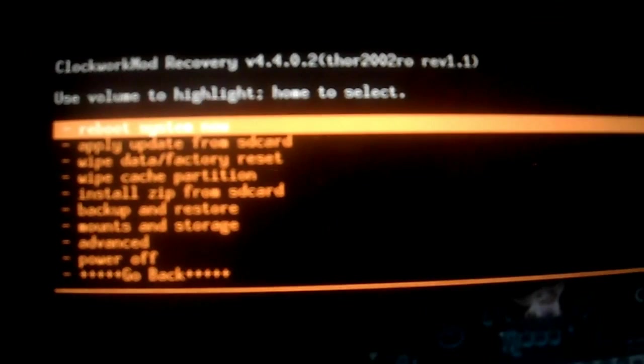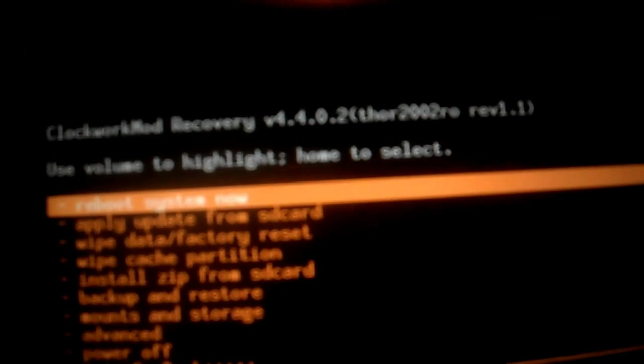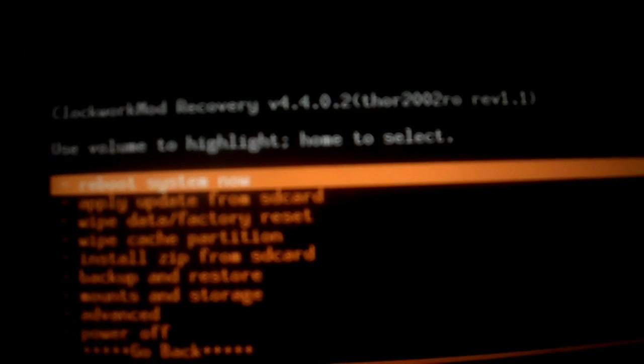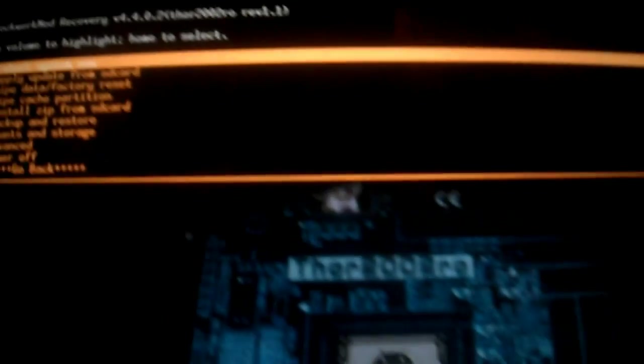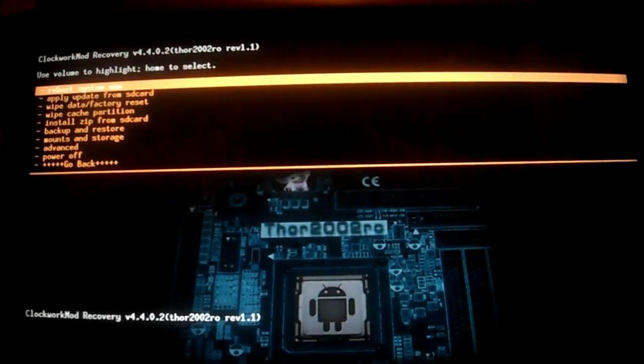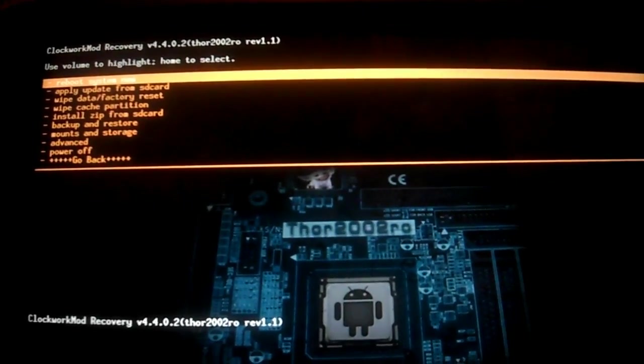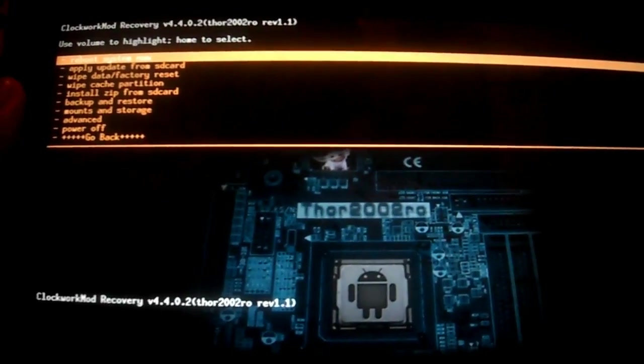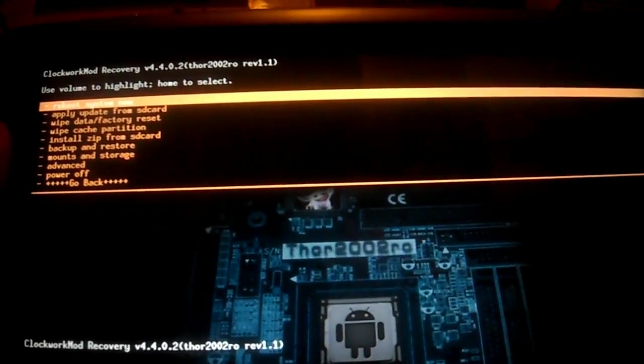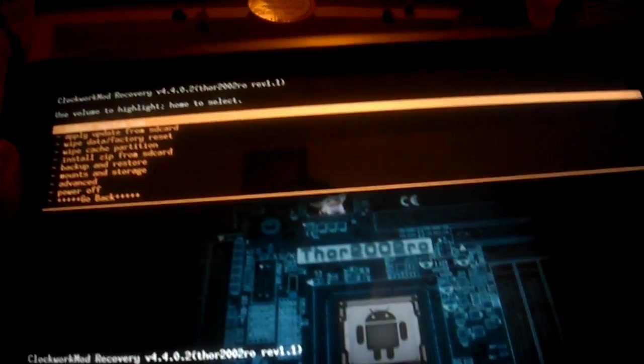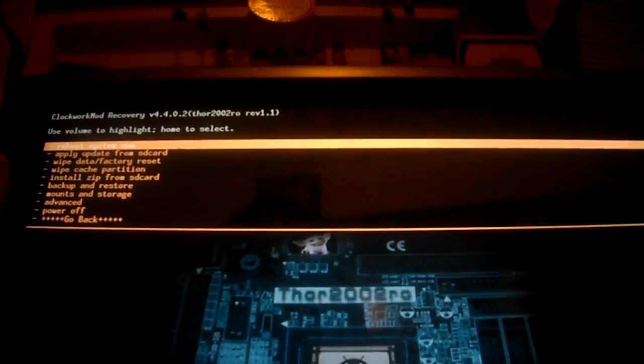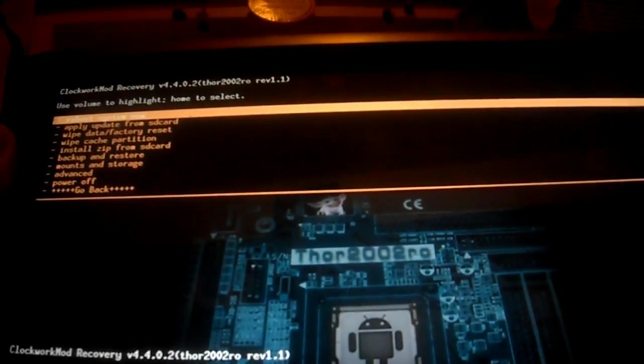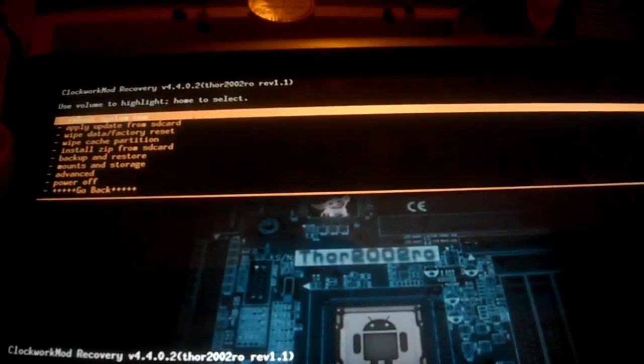Booting recovery image. There you go, ClockworkMod Recovery version 4.0. So like I said, thanks to Thor and SC2K for making this possible. Links, description, everything's in the links. Instructions, everything is in the description. Check that out.